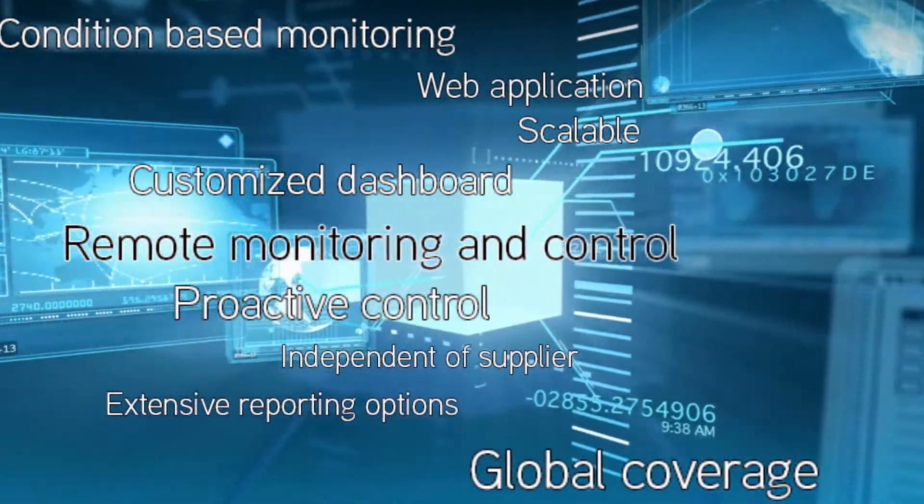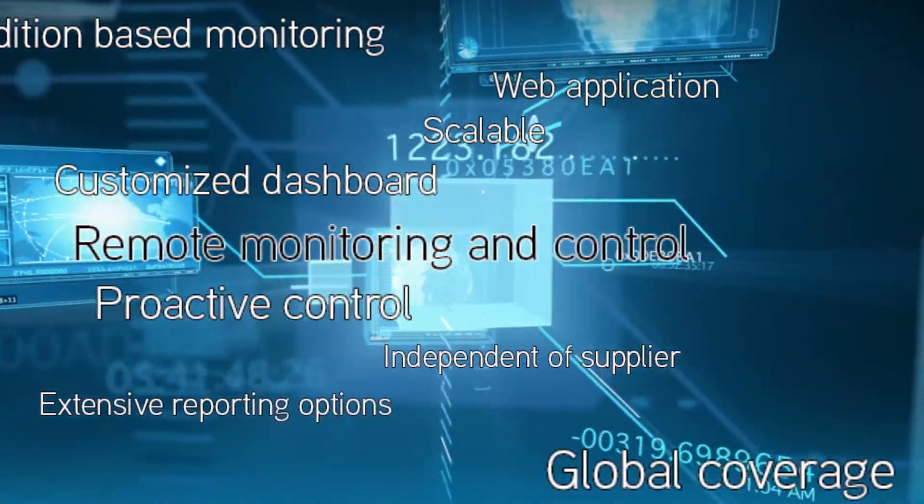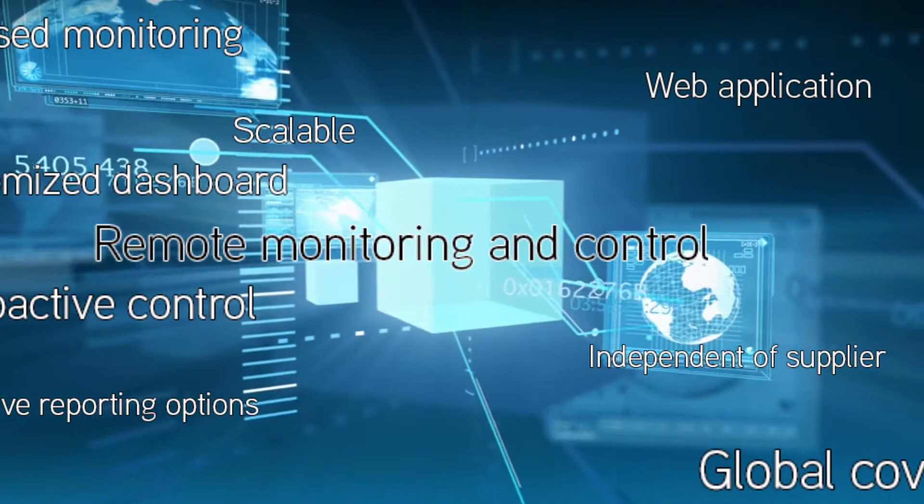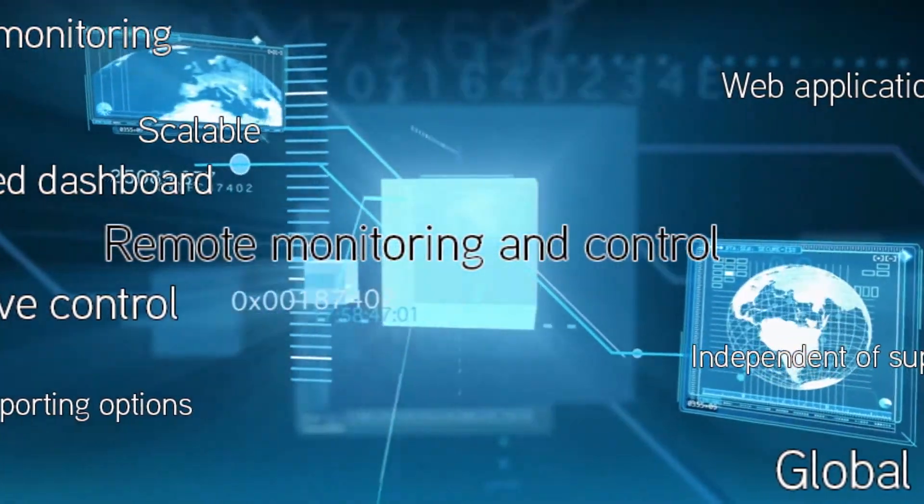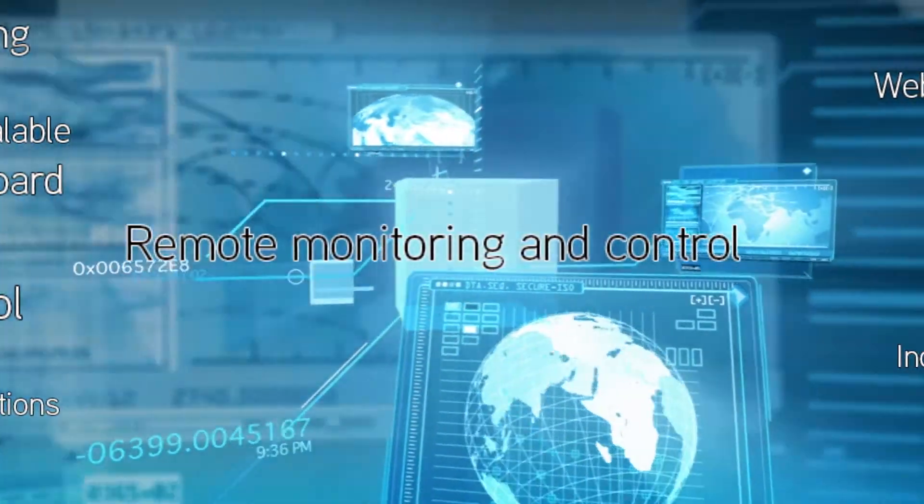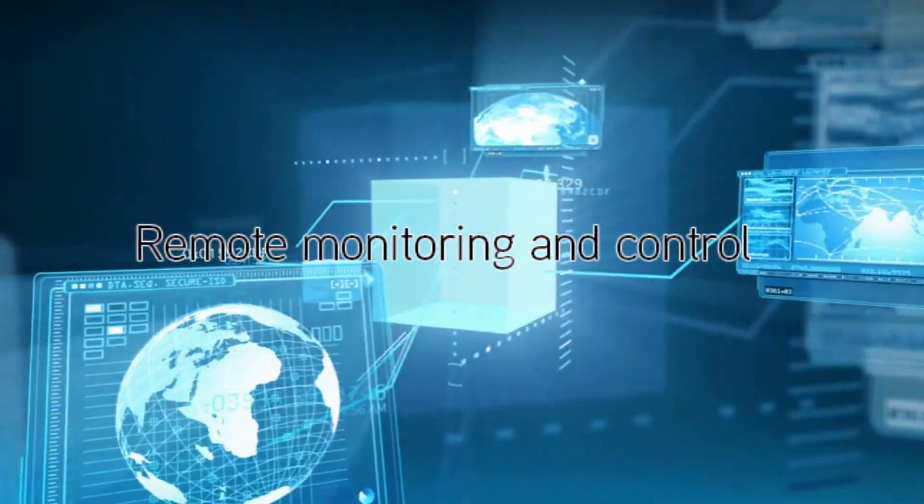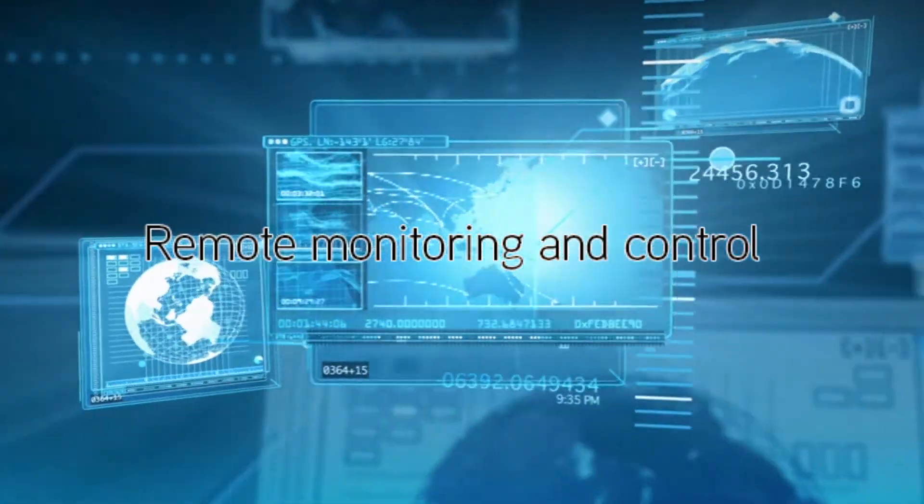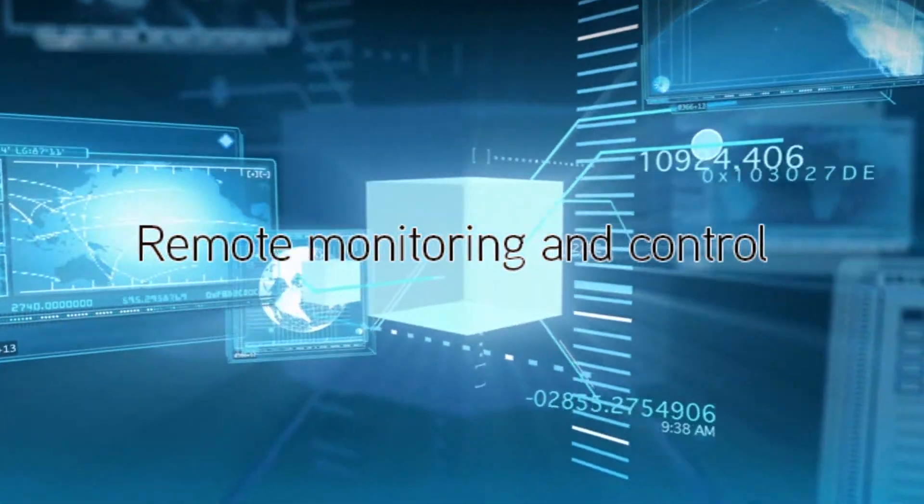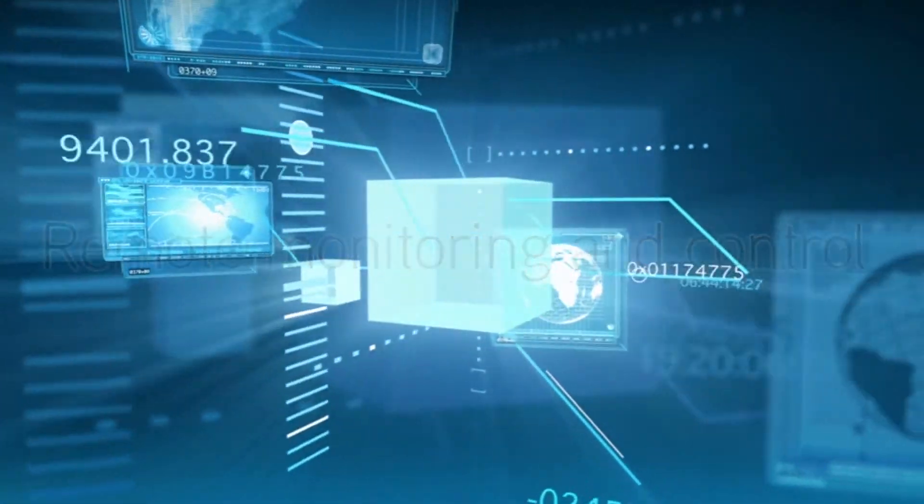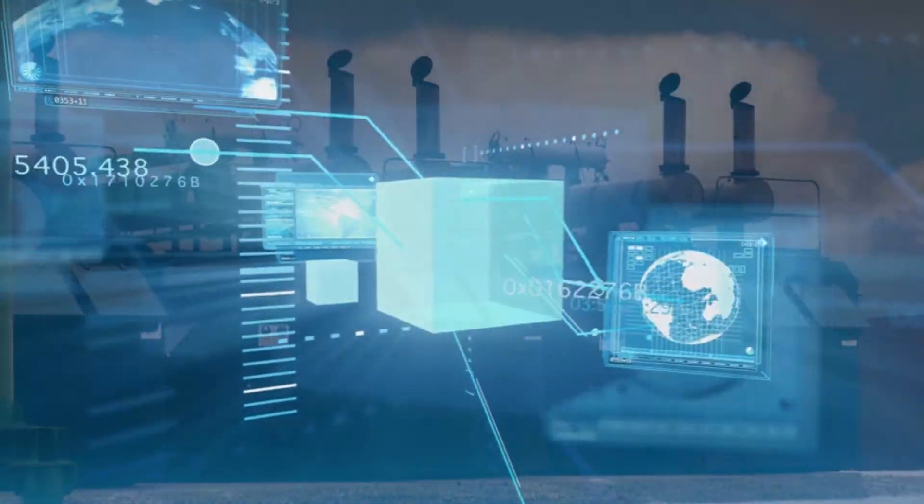If you need information about the status of your machines, wherever they are, and you want to be sure that you will get the information in time and presented in a clear overview, then we can offer you a suitable solution.